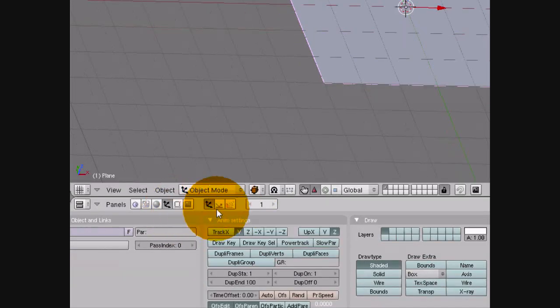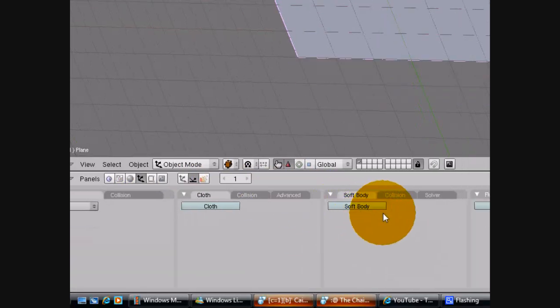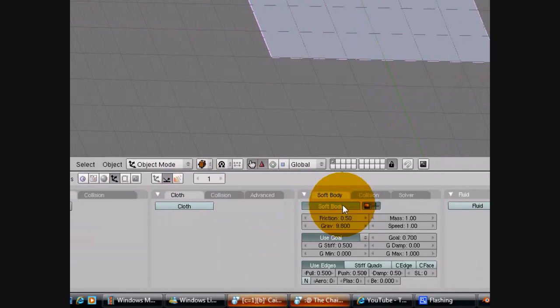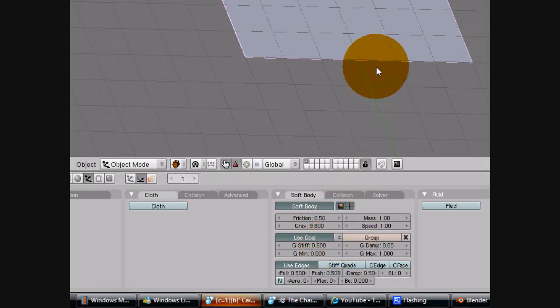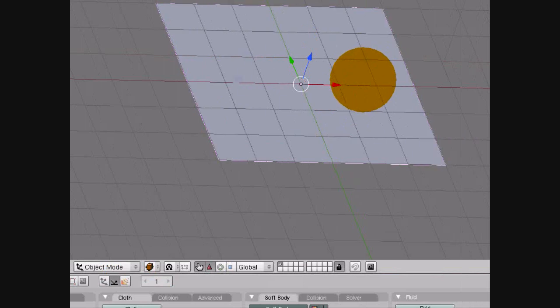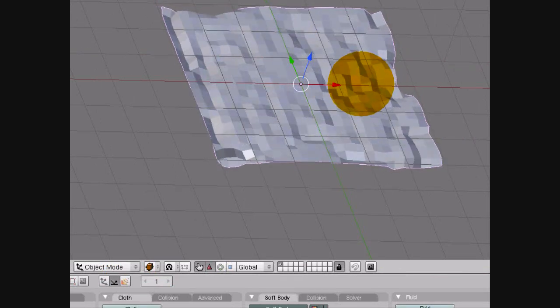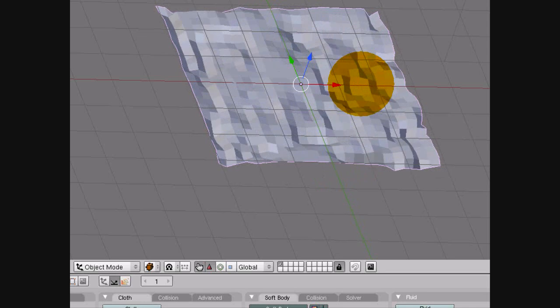Now, if you like, you can hit Alt A to watch your animation. But first of all, you have to go on Use Goal and Group on Soft Body. That will make the material group together, so when you hit Alt A, it will be like a realistic cloth.